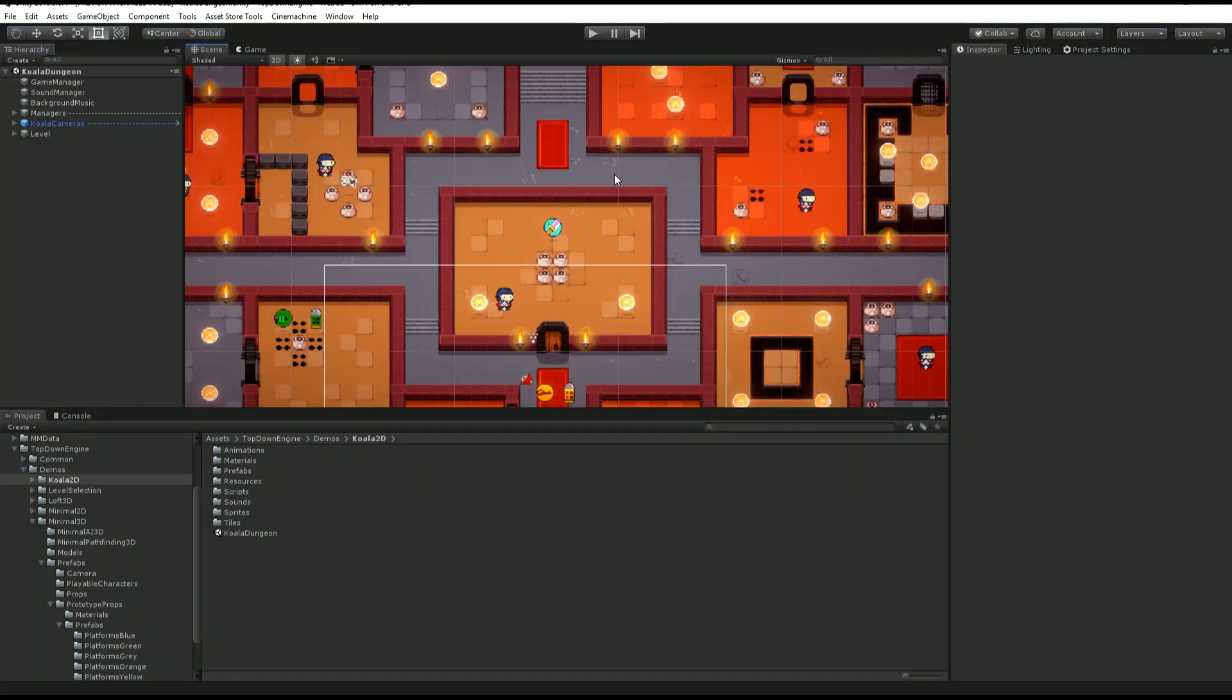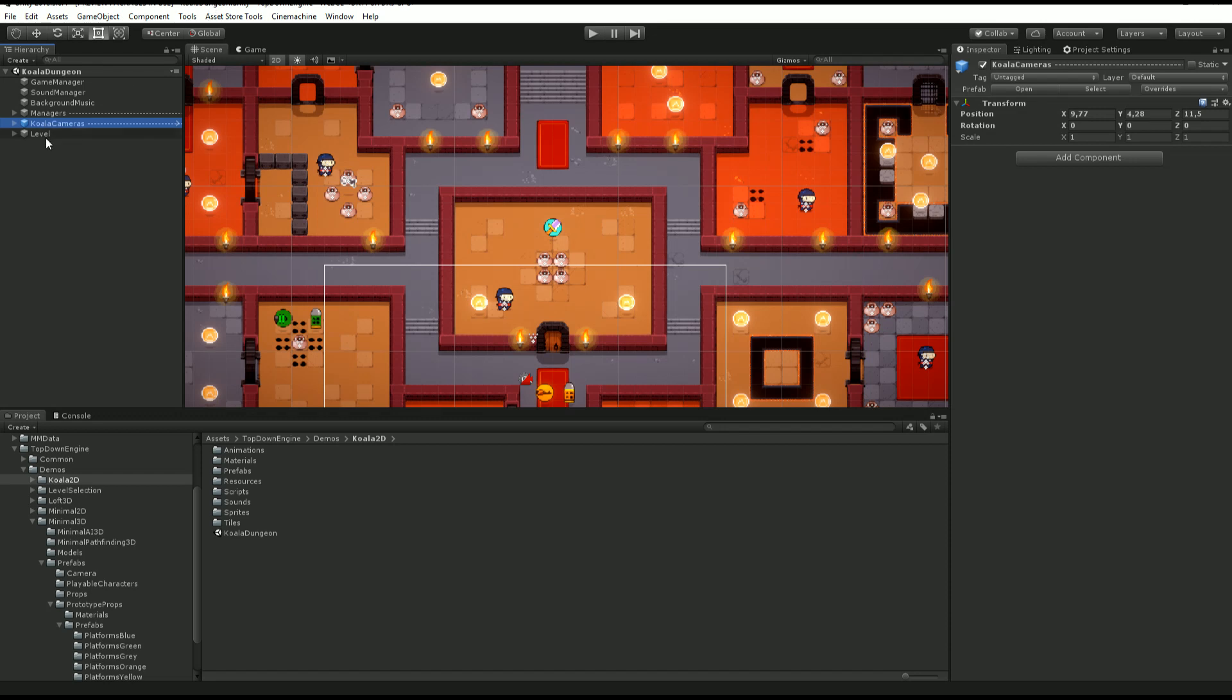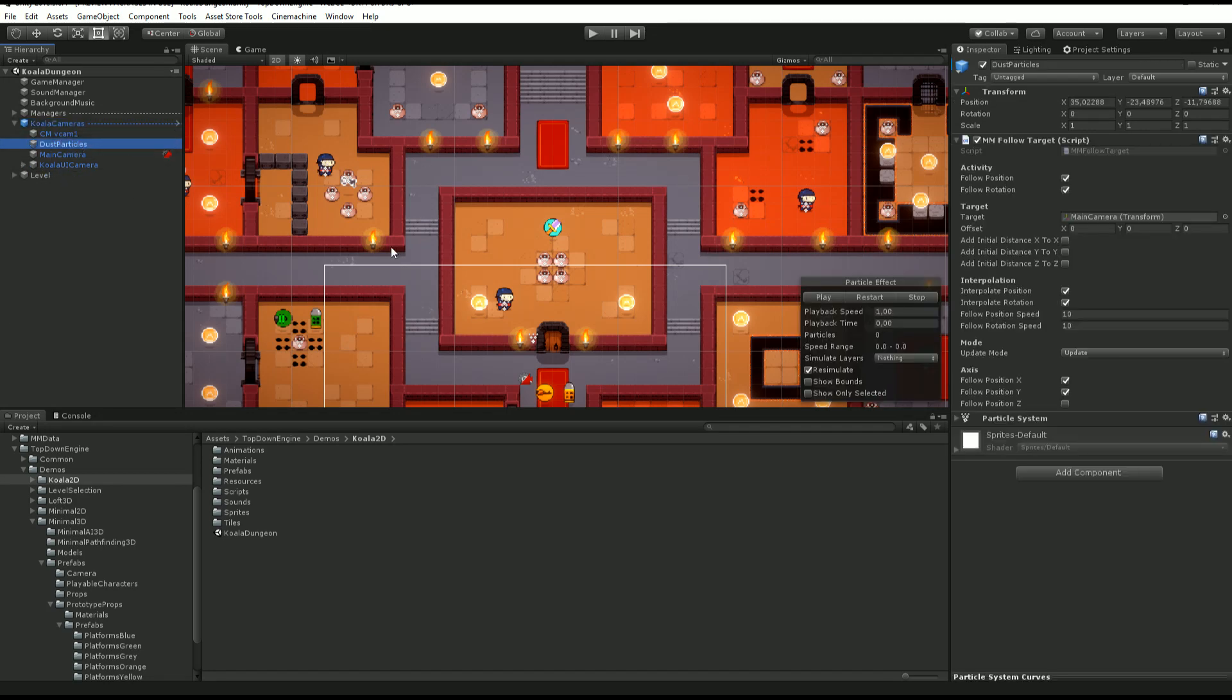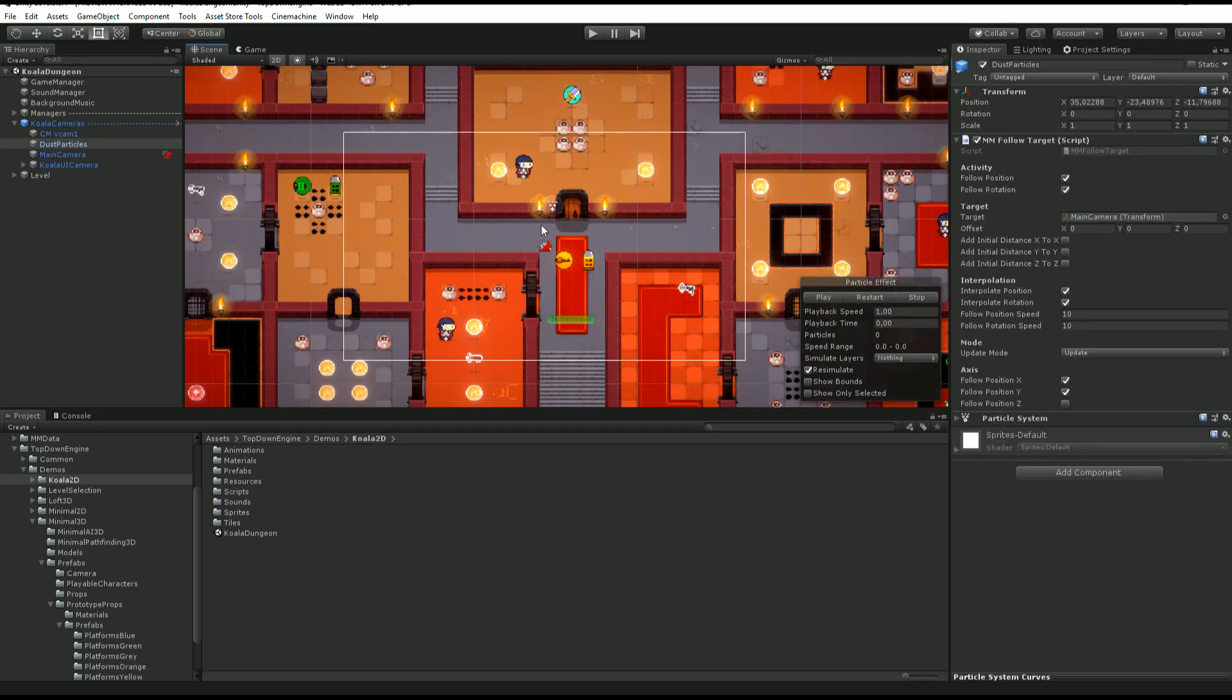In all the demo scenes you'll find a camera rig. It's a transform holding both a regular camera and a UI camera. In our case I'm in the Koala Dungeon demo scene, and here I have my Koala cameras transform which contains a bunch of stuff. First of all, you find dust particles, which is really just a particle effect that follows the camera.